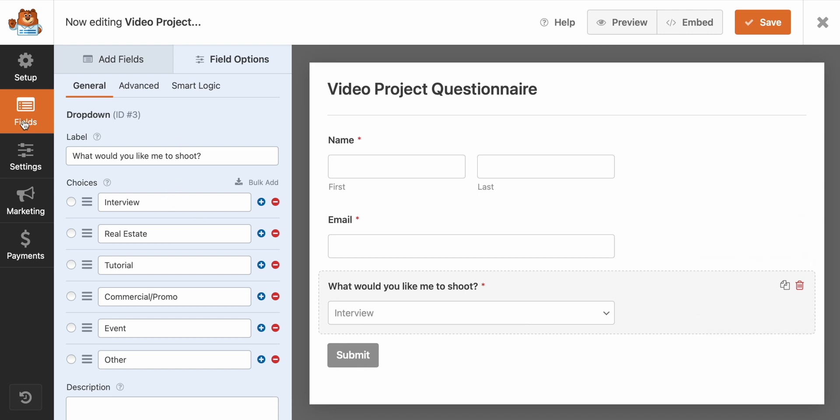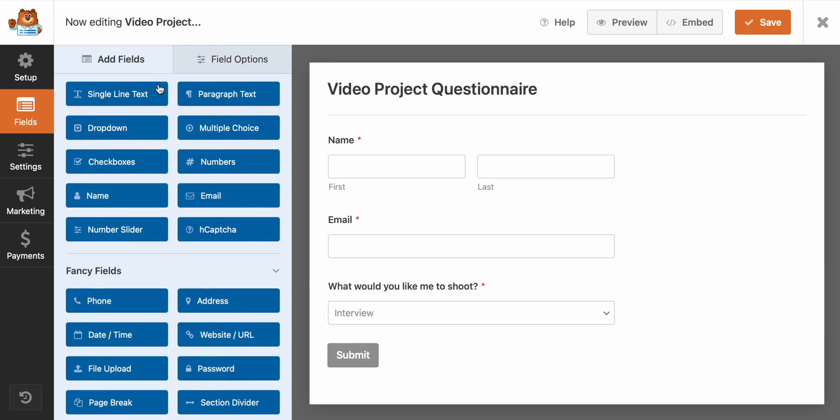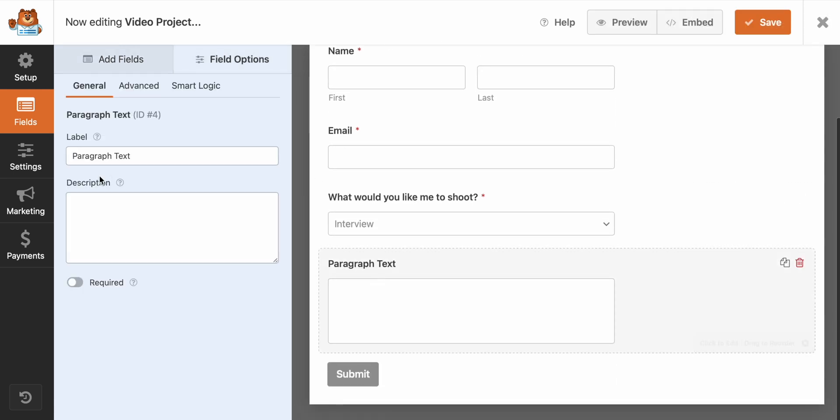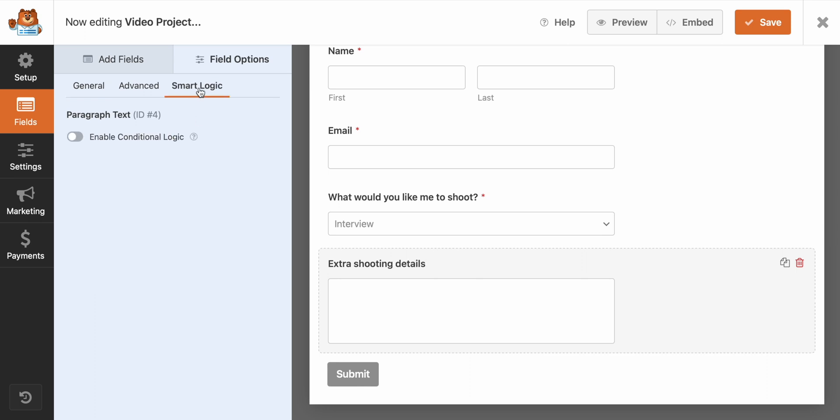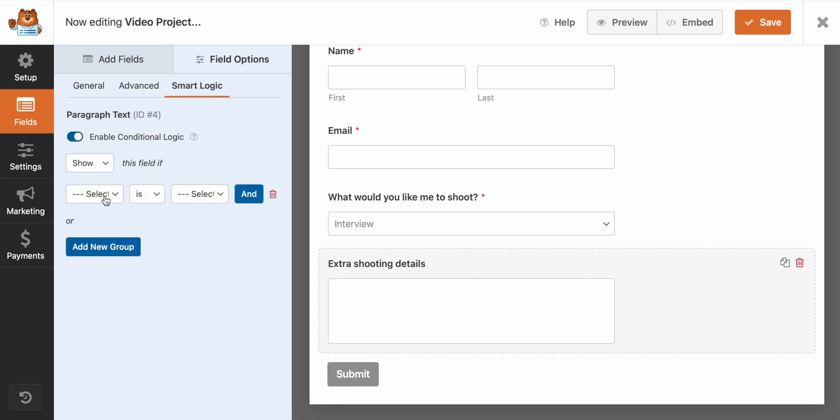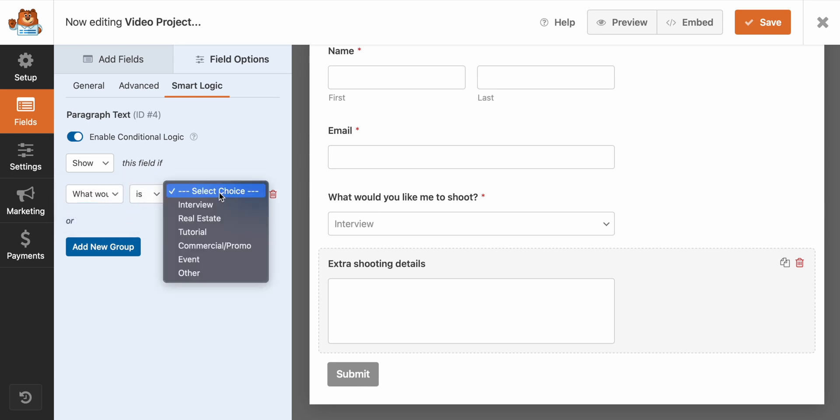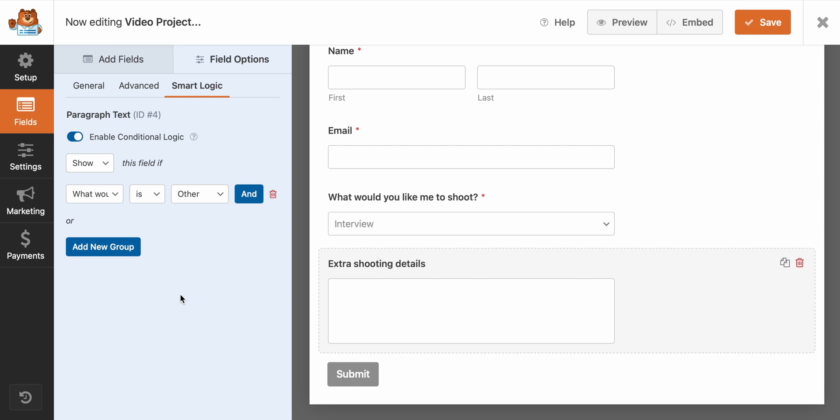So the first thing I want to do is I want to ask this question: what would you like me to shoot? And I want this to be a dropdown. So we just click on this. Here's the label. You can add more of a description here if you want to, but all I got to do is just start pasting in my options. We want this one to be required. Now, one of the reasons why I decided to go for the paid version of this plugin is because of the smart logic.